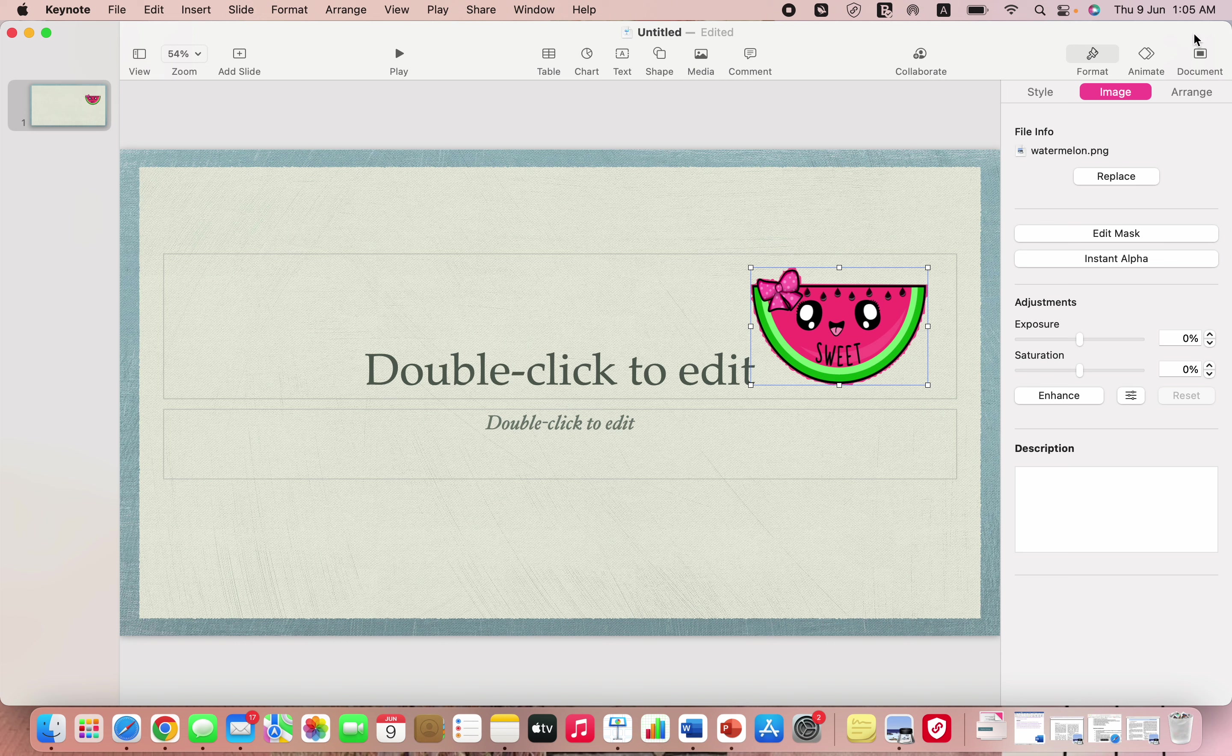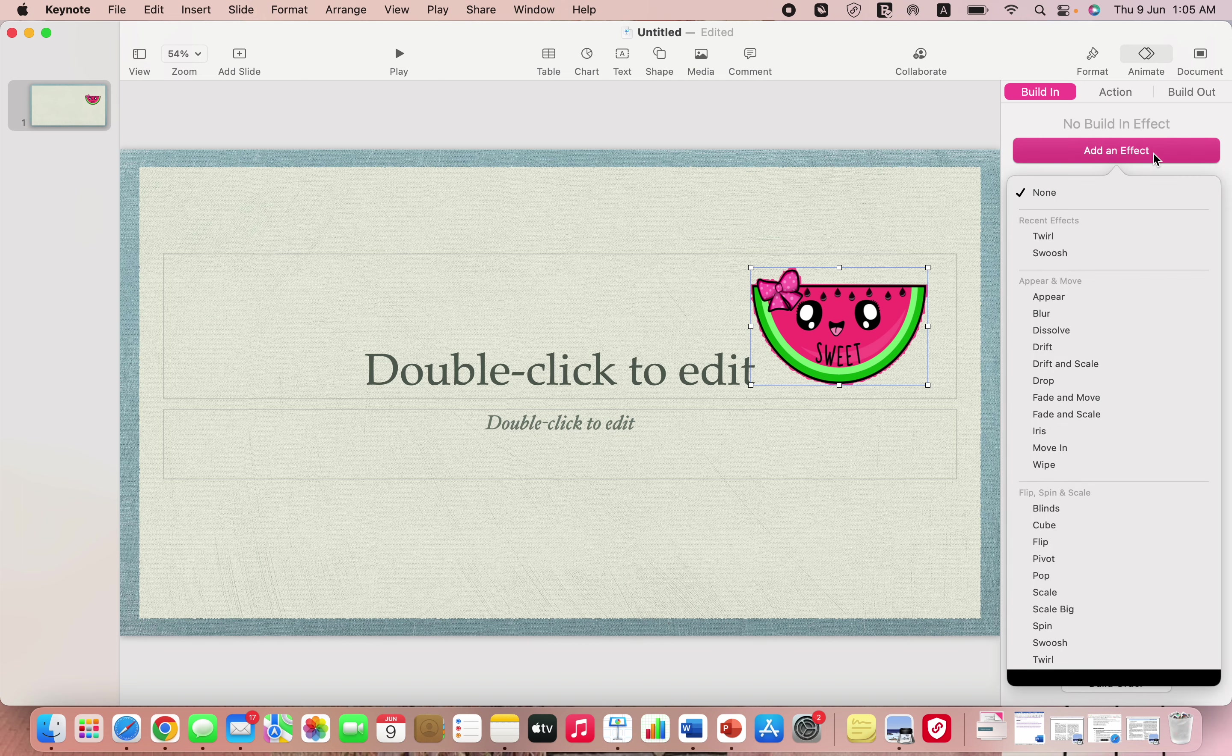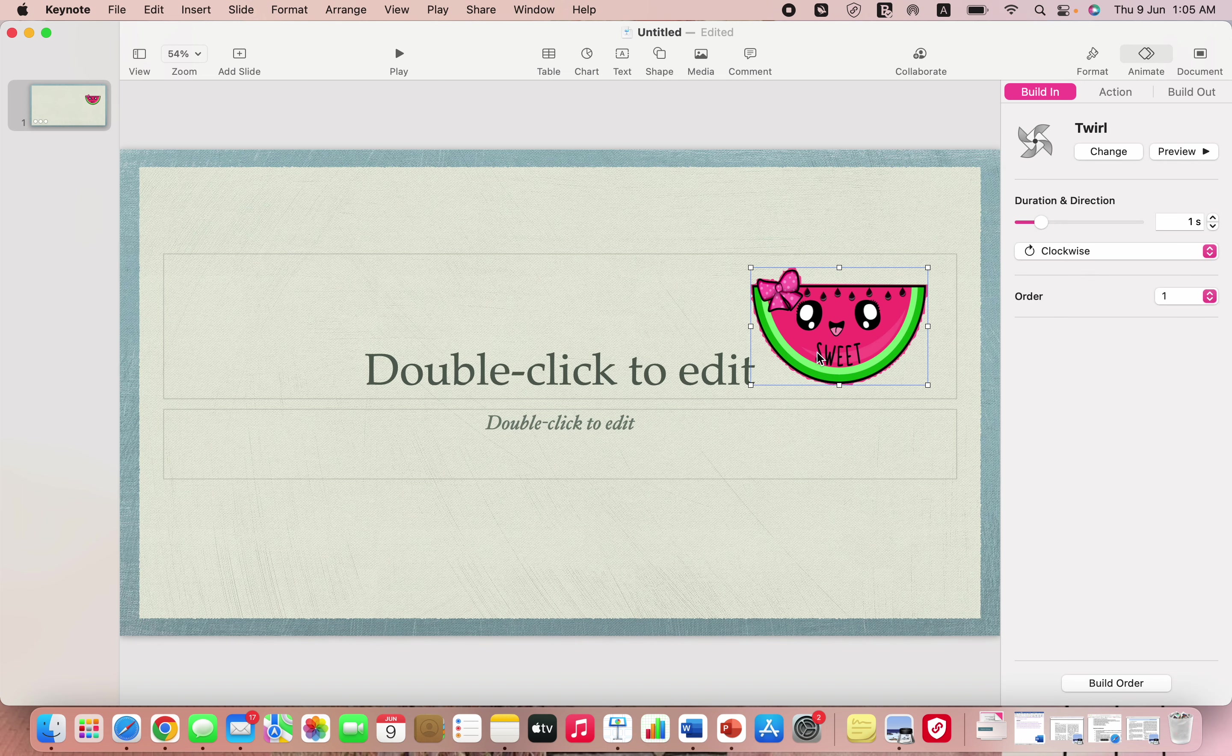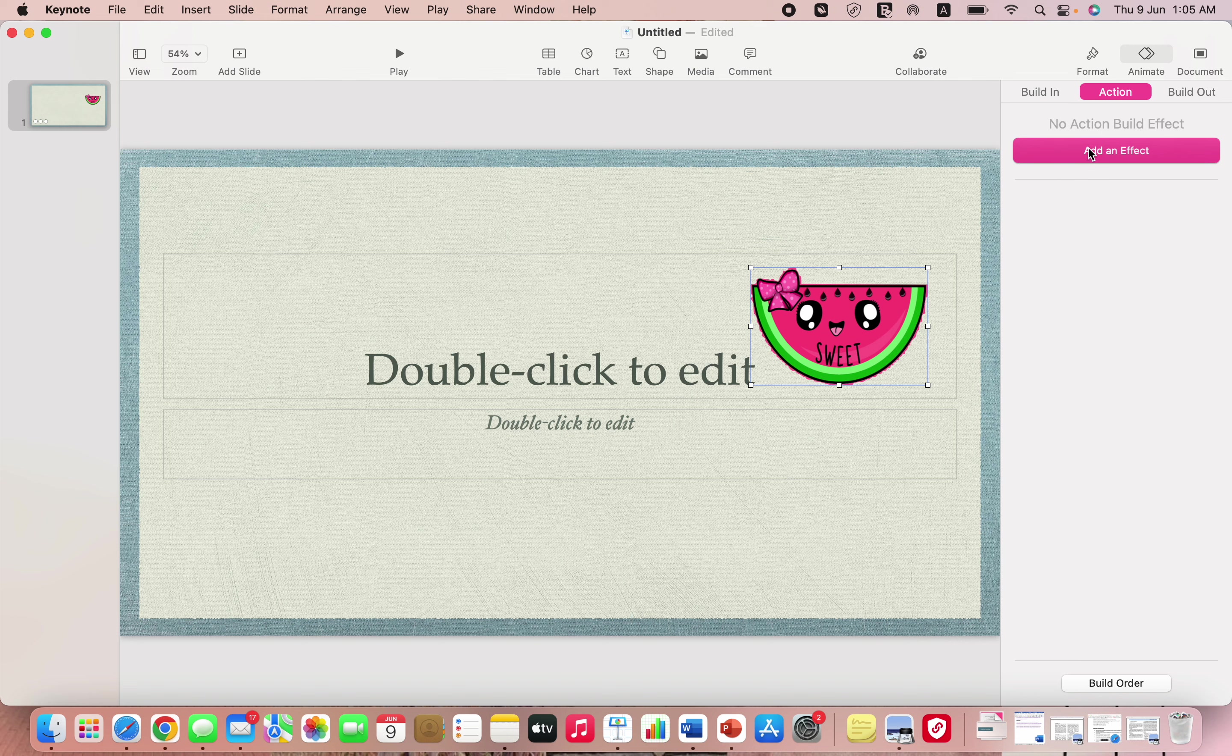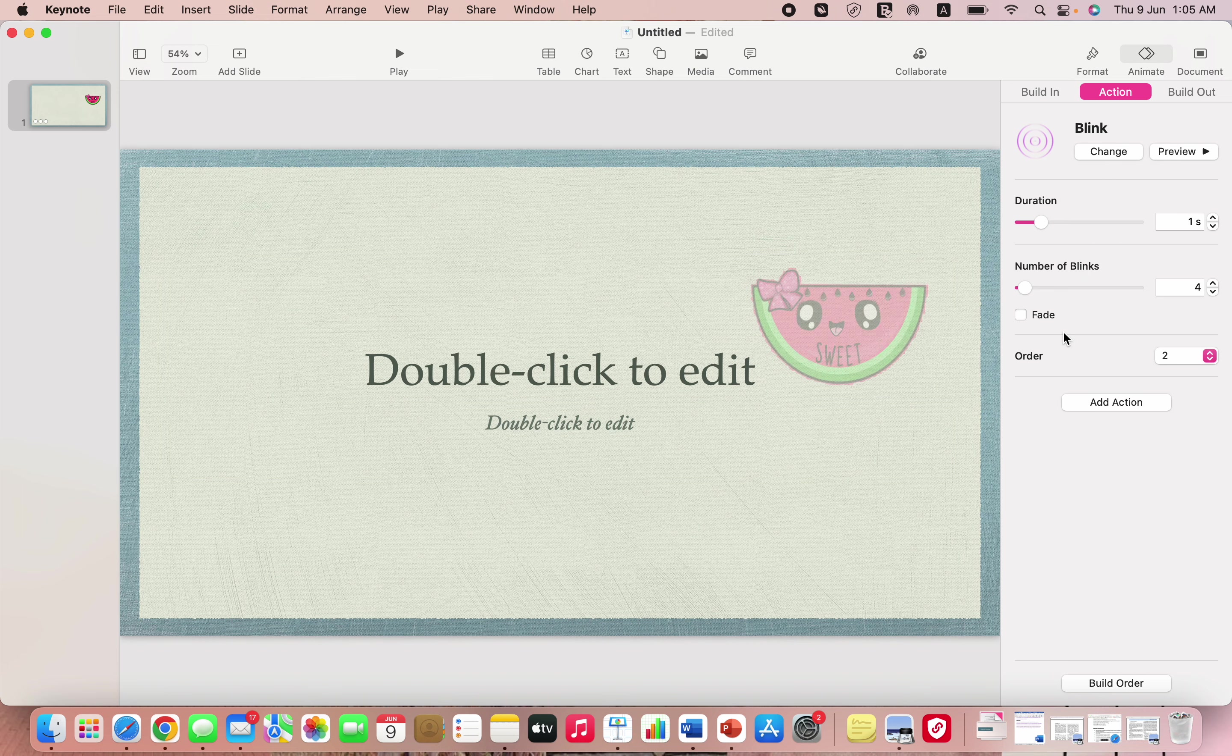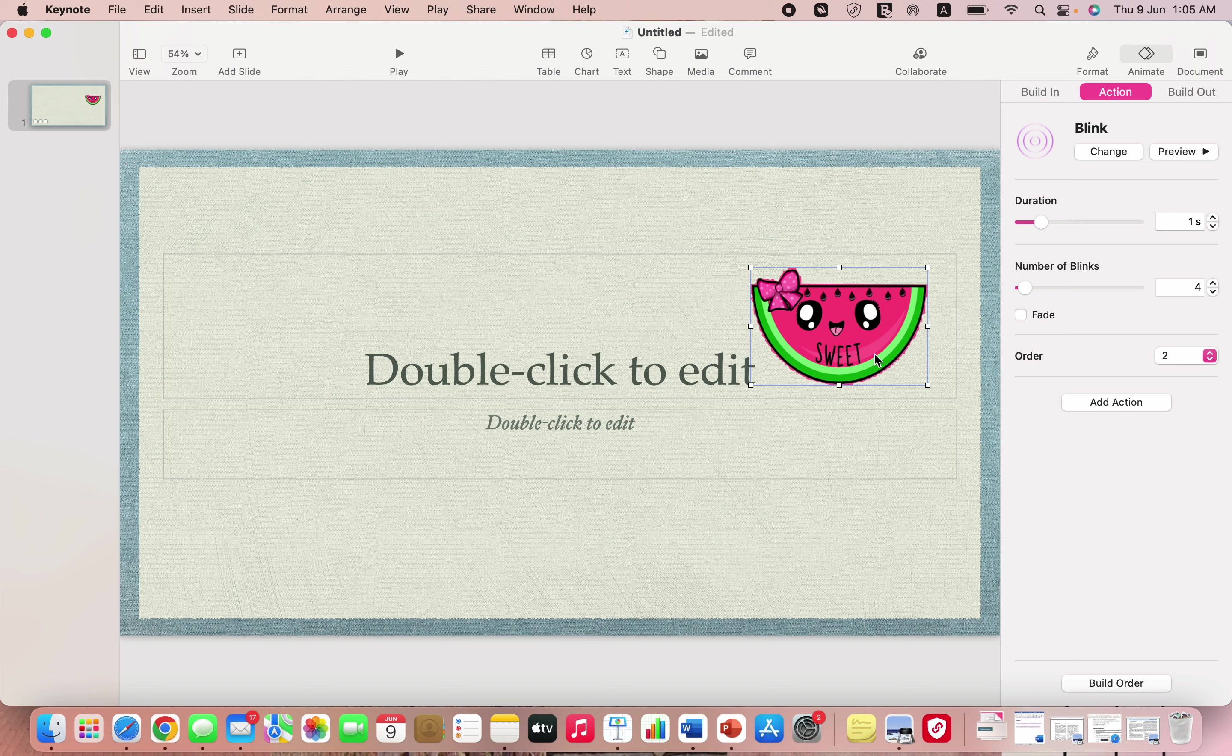In case you want to add some animation to it you can add that as well. You can go for the build-in option and add an effect. You can go for tour, so that's how your watermelon will look like when the slide comes up. Then there's the option of action in case you want to add an effect to this one as well. There's this blink option, but this is how your watermelon will look like once the slide is on display, so it's better to not have any effect for action.